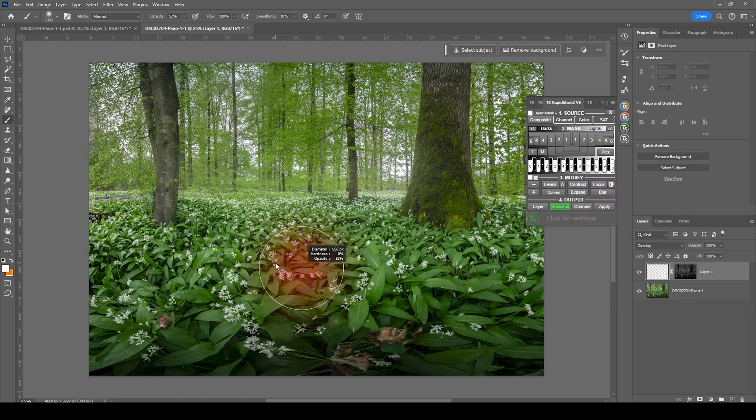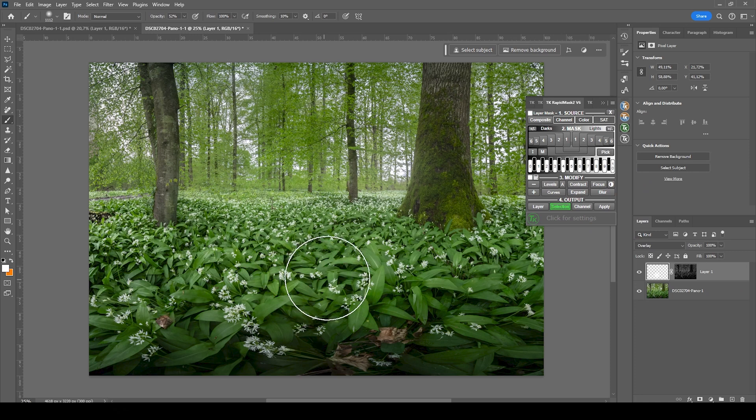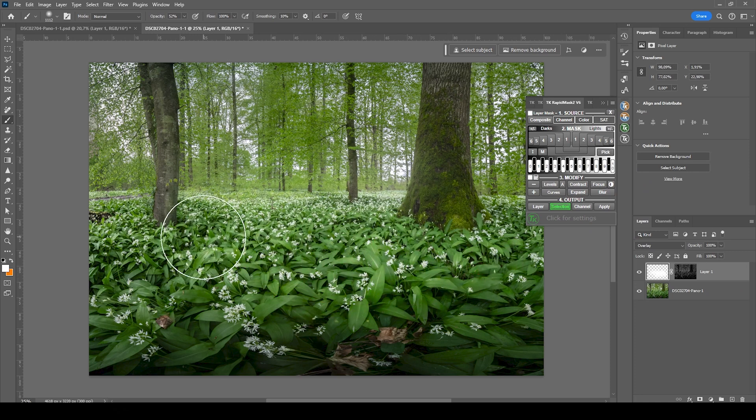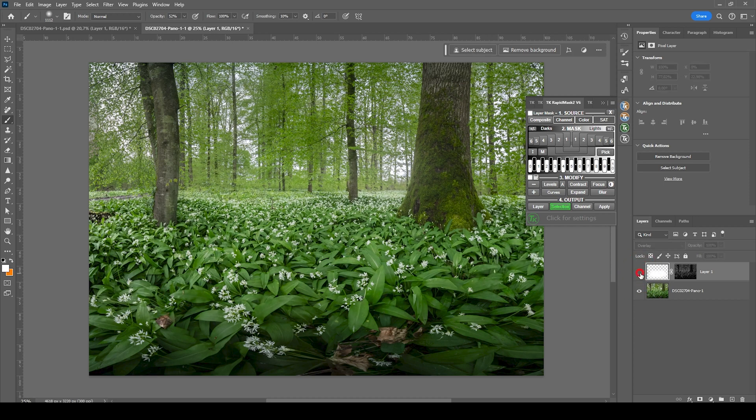And now we can start painting over the foreground and do the dodging. Just like this. And you can see this makes a huge difference.